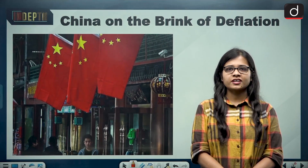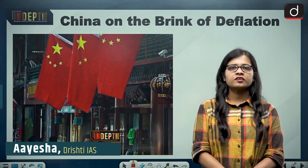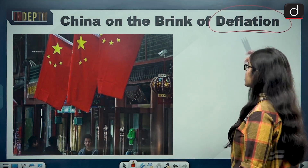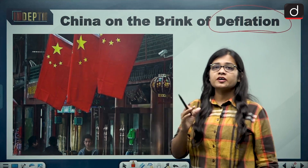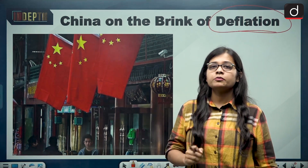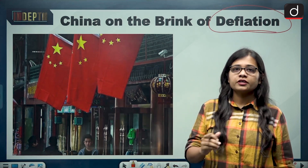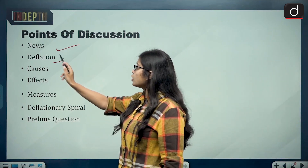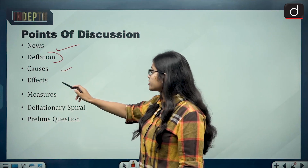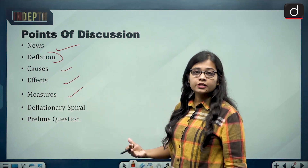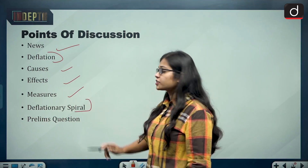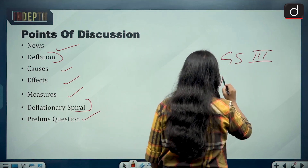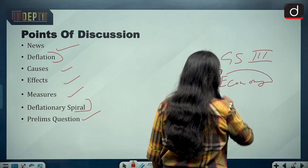Hello and welcome to the In-Depth series section of Drishti IAS. I am Aisha Singh and in today's video we will be discussing about China being on the brink of deflation. We'll cover the timeline, the news, what deflation is, its causes, effects, measures to tackle it, and what a deflationary spiral is. At the end, there will be a prelims MCQ.